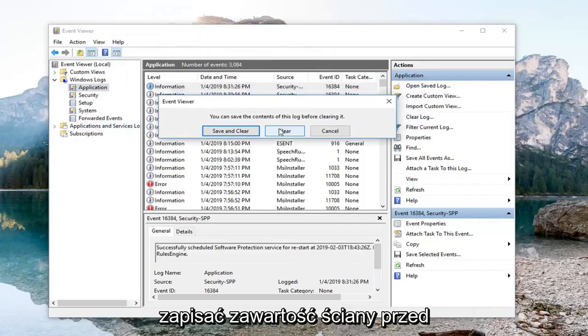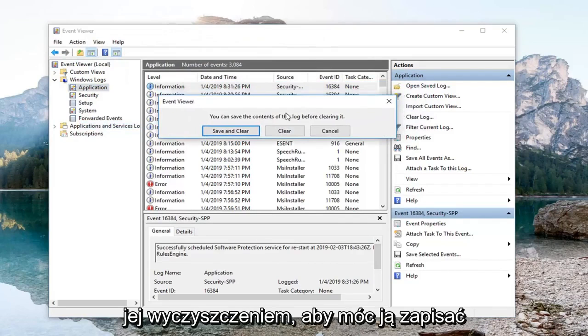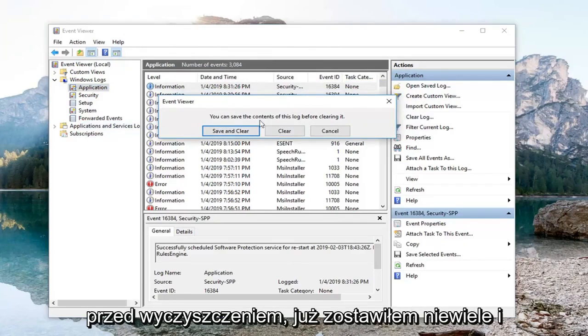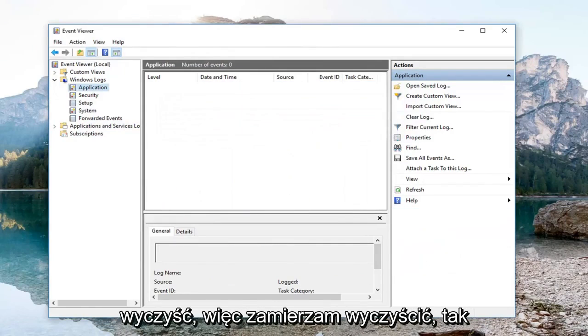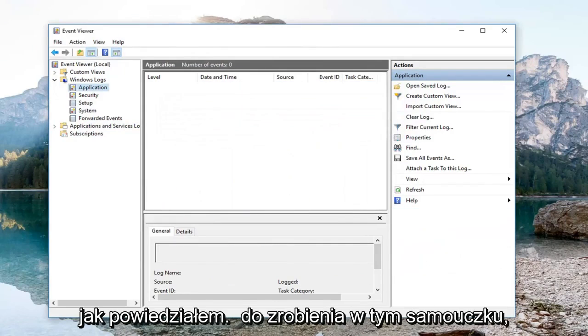It's going to say you can save the contents of the log before clearing it. So you can save it before you clear, or just left click on Clear. I'm just going to clear it like we said we were going to do in this tutorial.